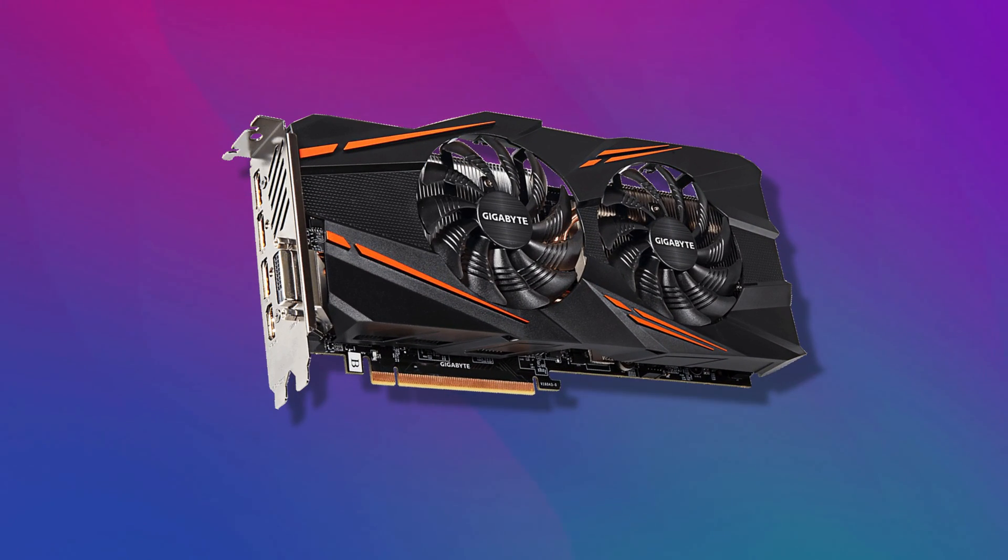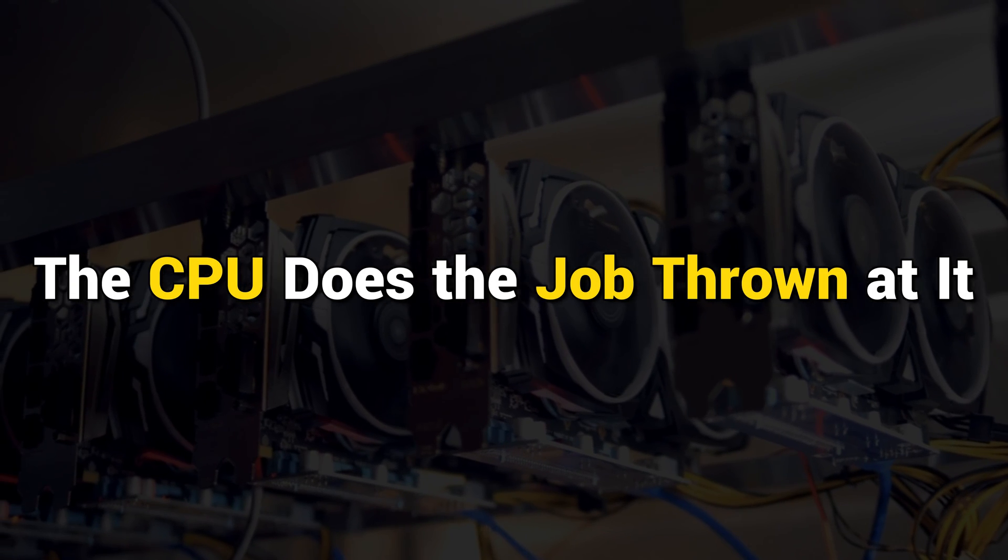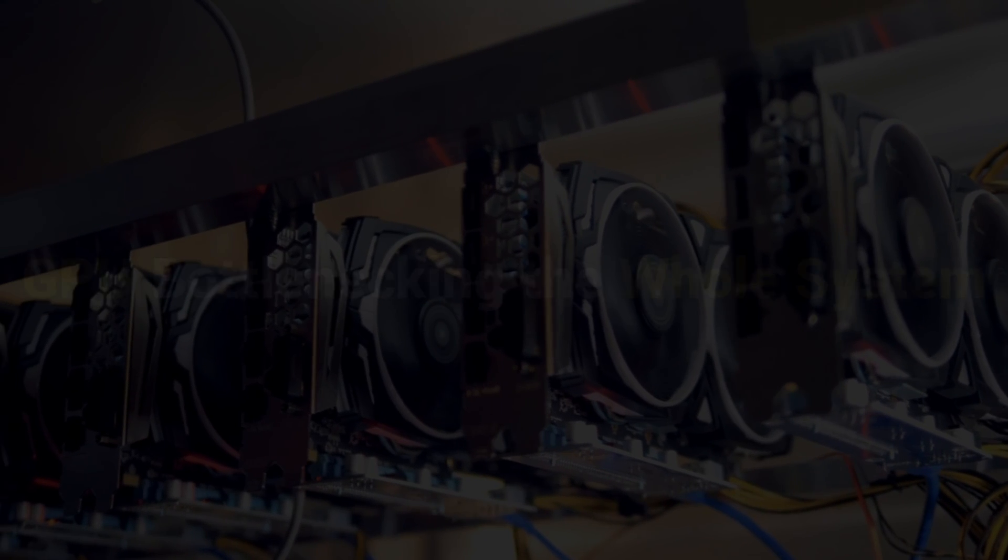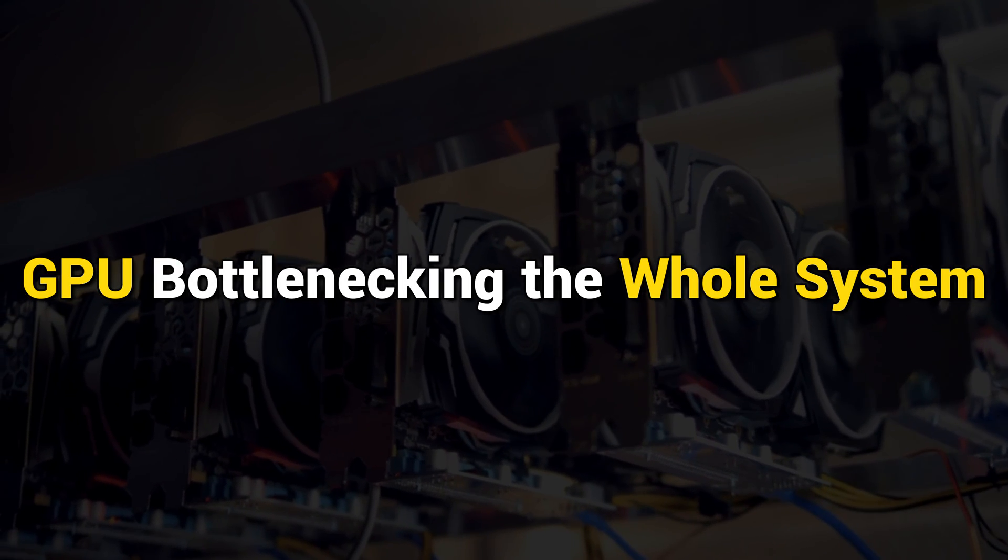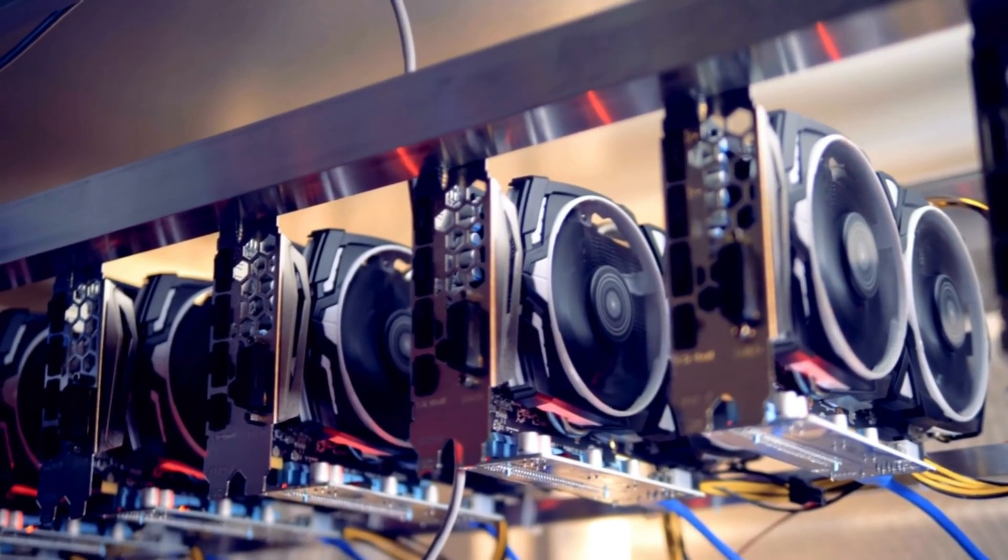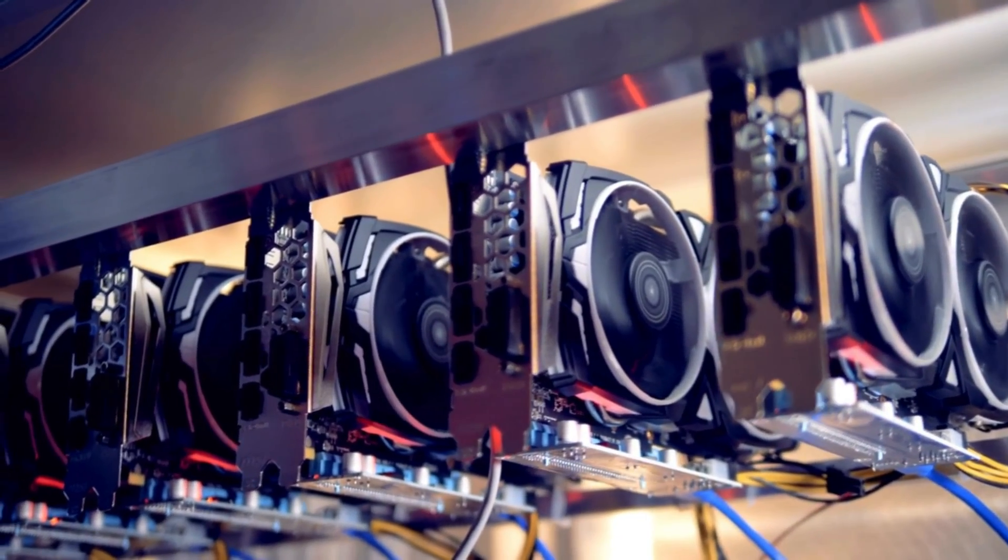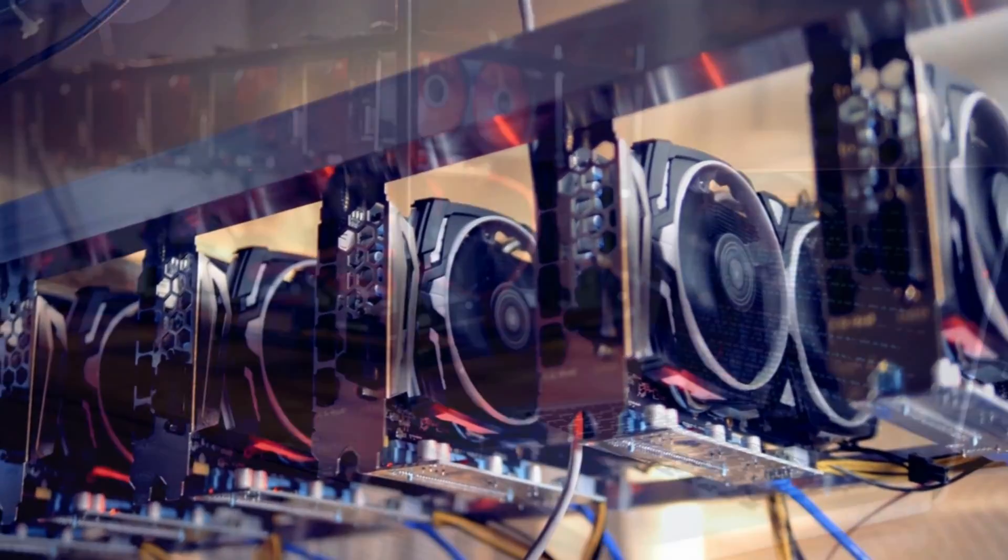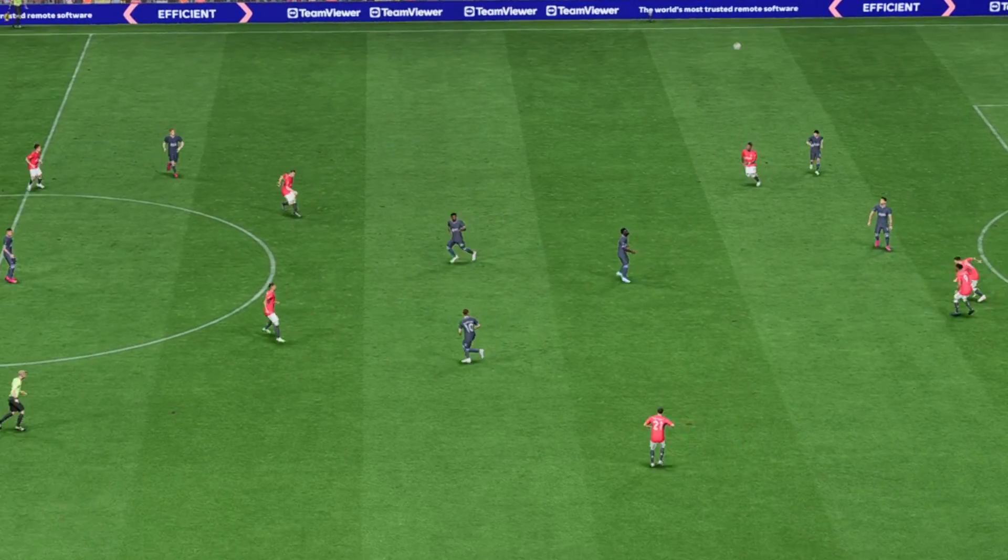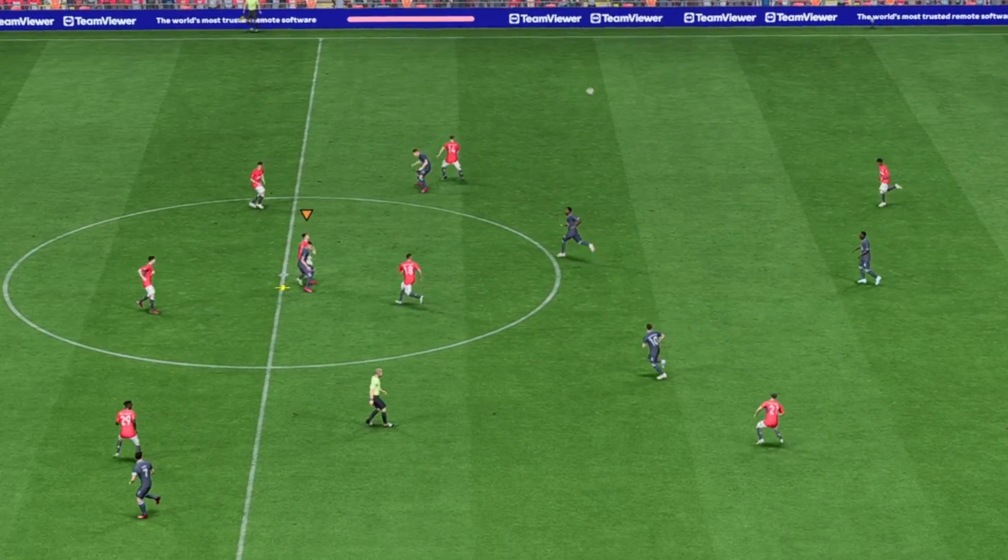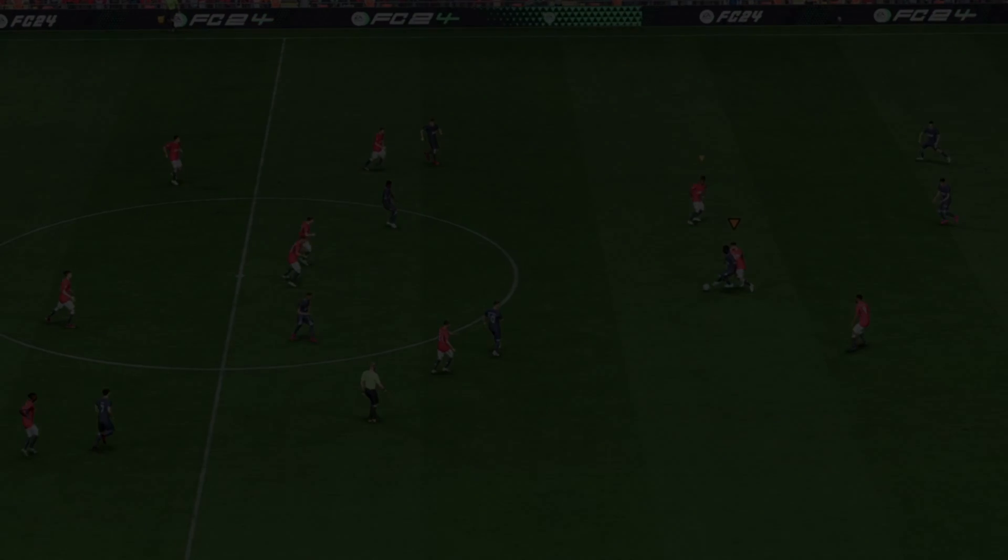Method 7. Get an External GPU. Last, if nothing works, you can get an external graphics card. The CPU does the job thrown at it and the GPU bottlenecking the whole system. So, if you have enough funds, you can buy an external graphics card, attach it to your computer and allow it to run some extensive games. So, that's it.